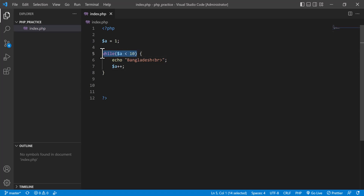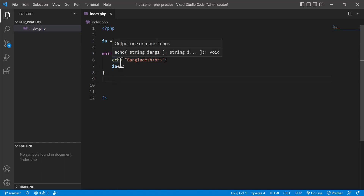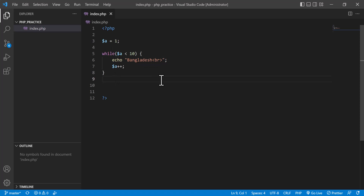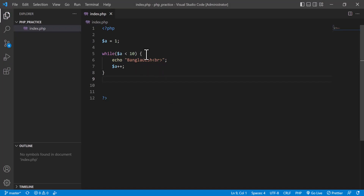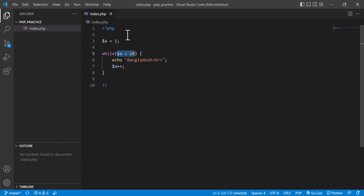When `a` equals 10, the while condition is false so the block will not be executed anymore and it jumps out of the loop. Let's refresh — you see the output is printing the value of `a` ten times. When `a` equals 10, it breaks from the loop. This is the basic condition of a loop.